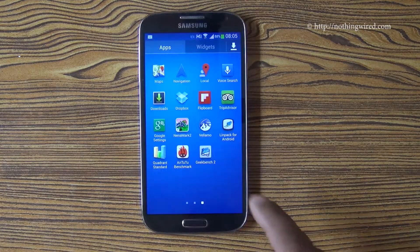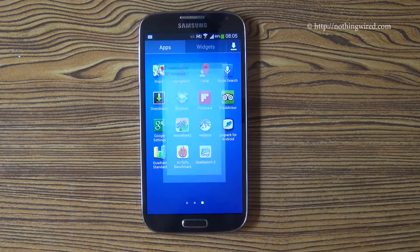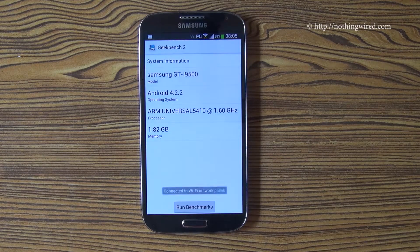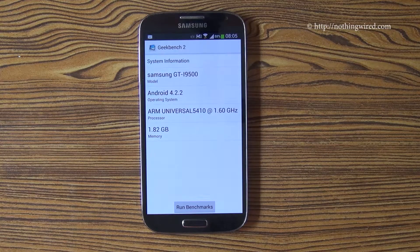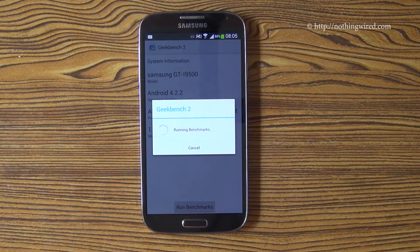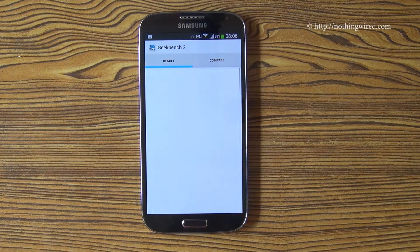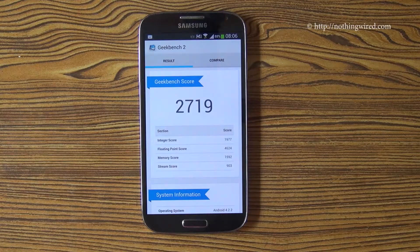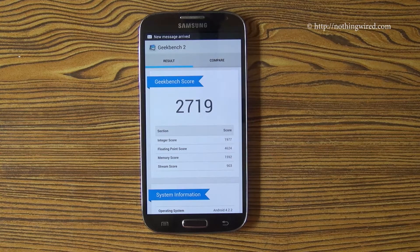The last test we do is Geekbench 2. It's important because it's the only benchmark app that's cross-platform — for example, it can benchmark Blackberry, iOS, and other operating systems. The score is 2719.